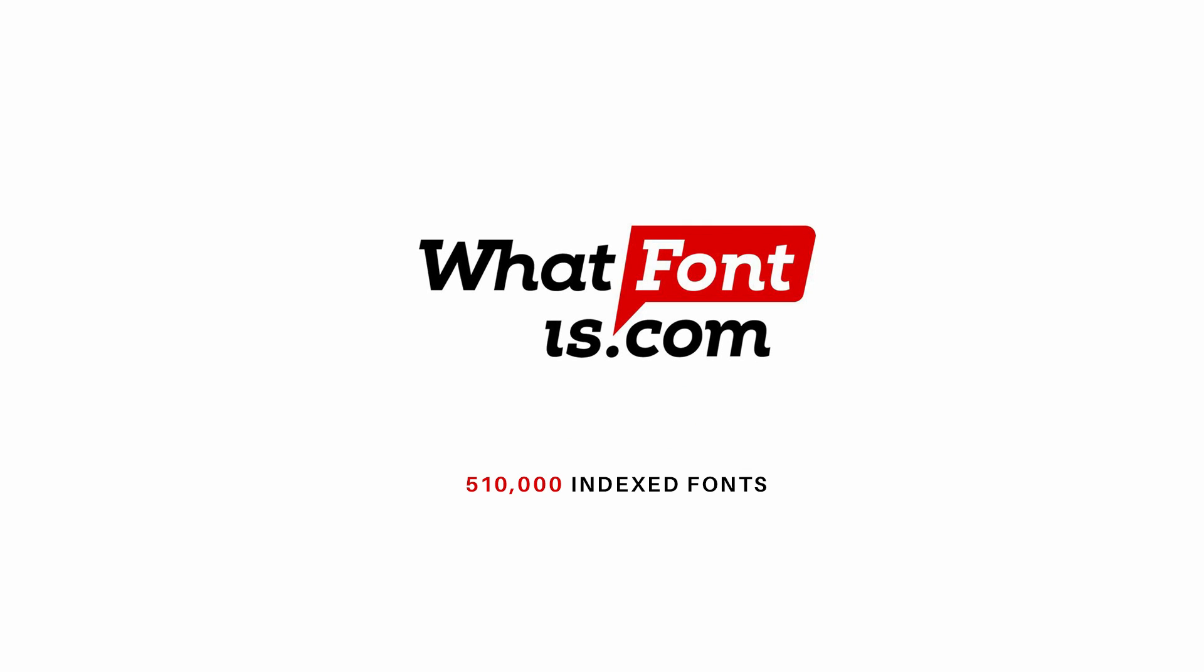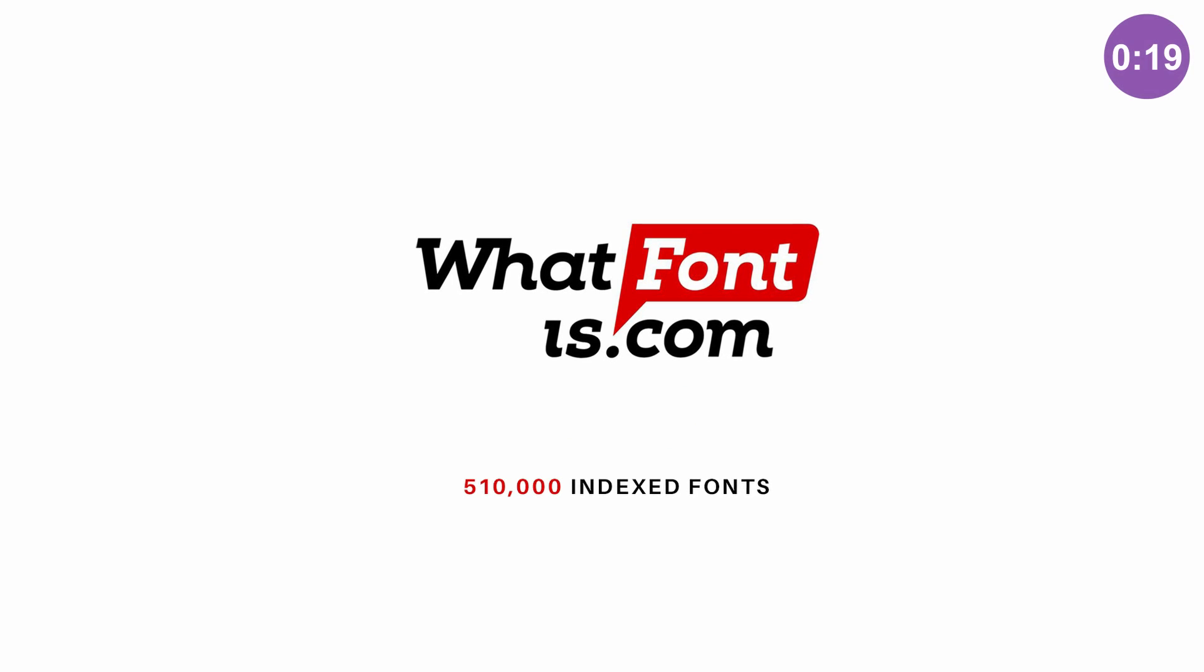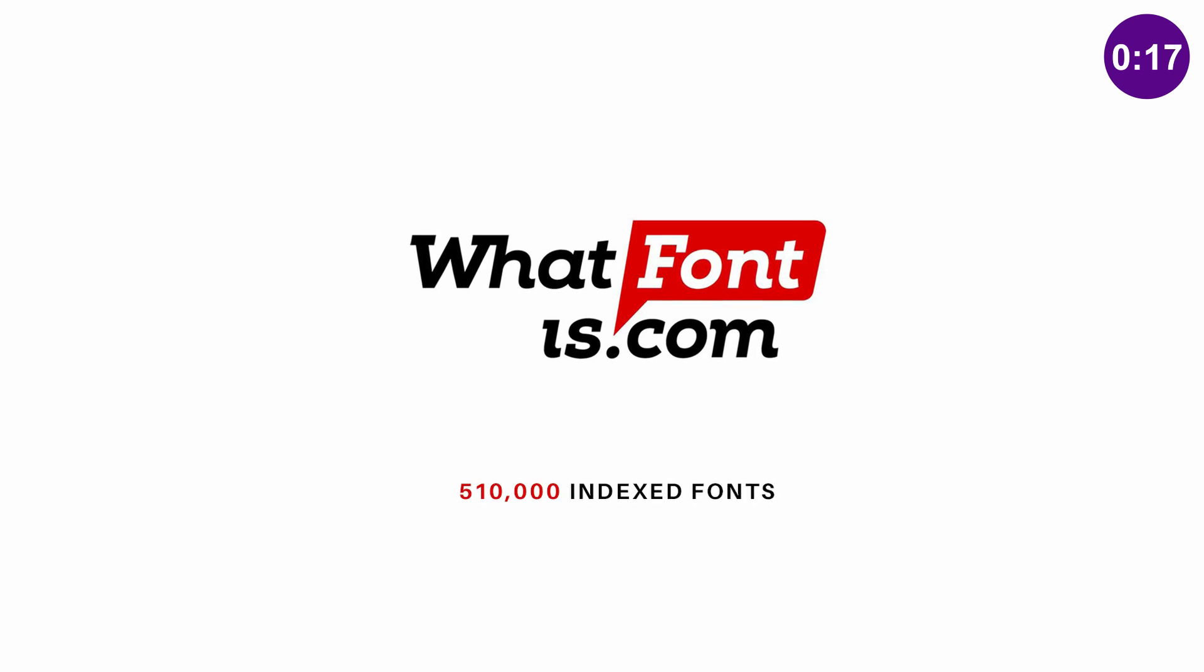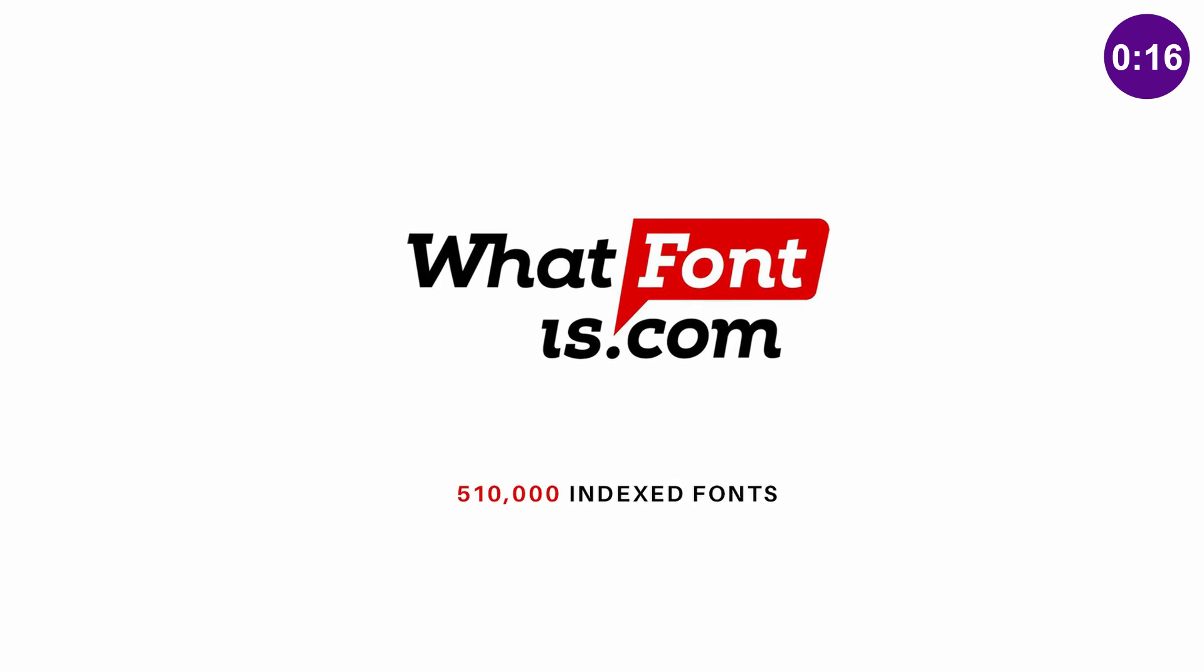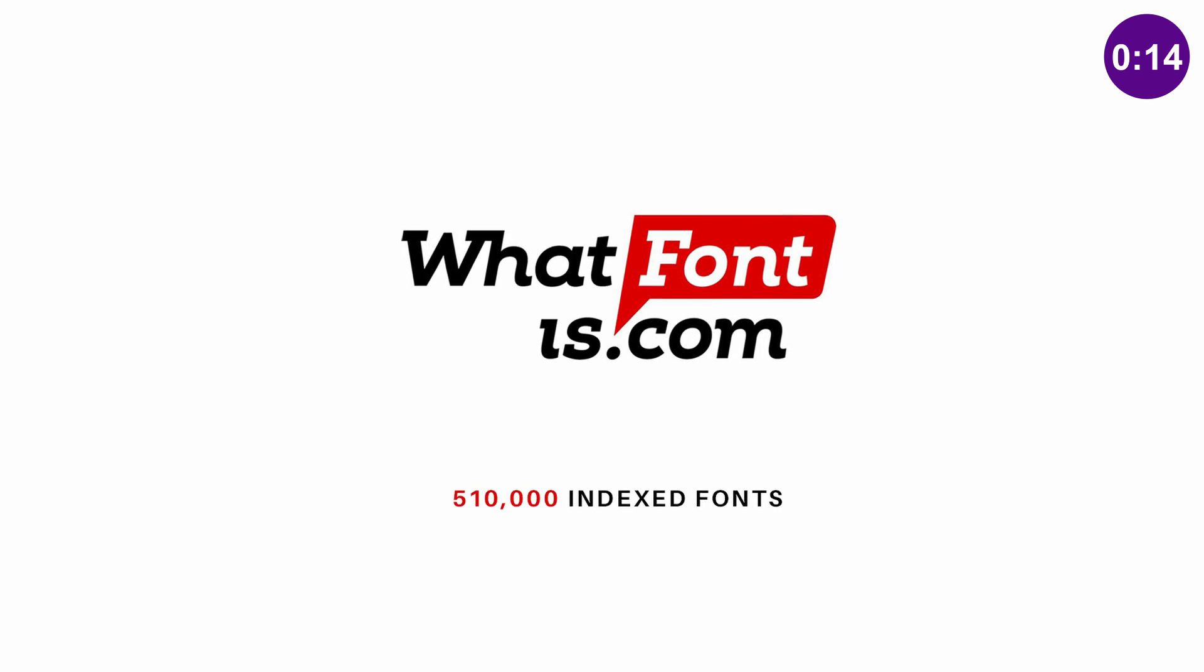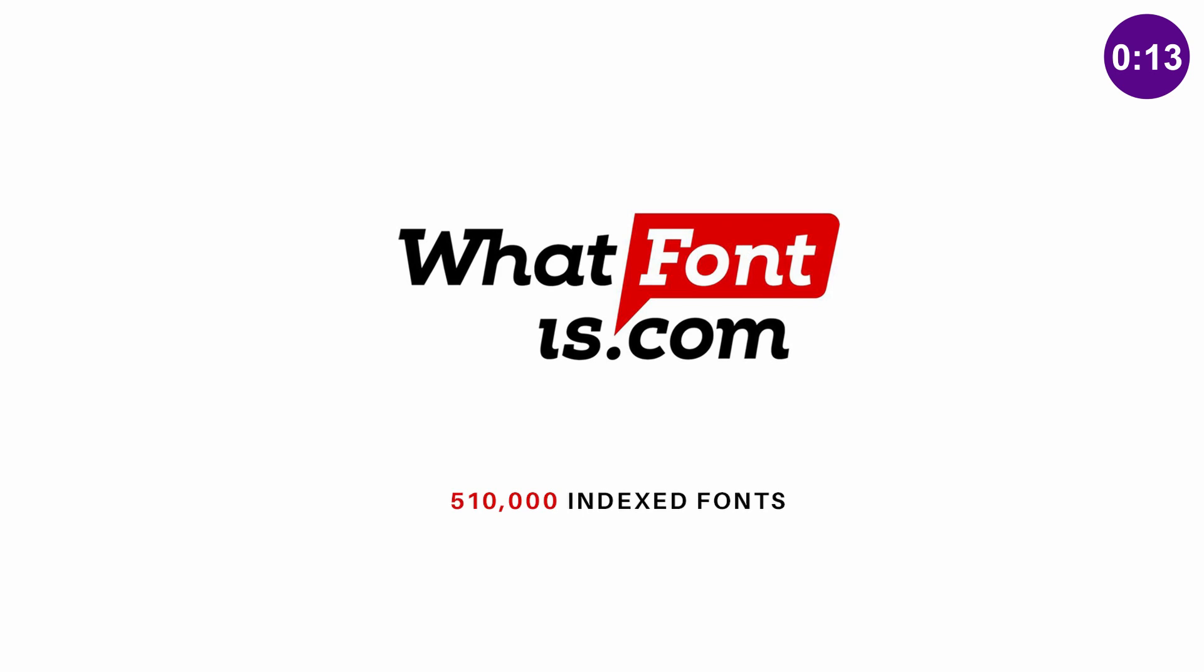It's happened to all of us as graphic designers, and that is seeing a really awesome or a really neat font, but not knowing the font ID or the font family.